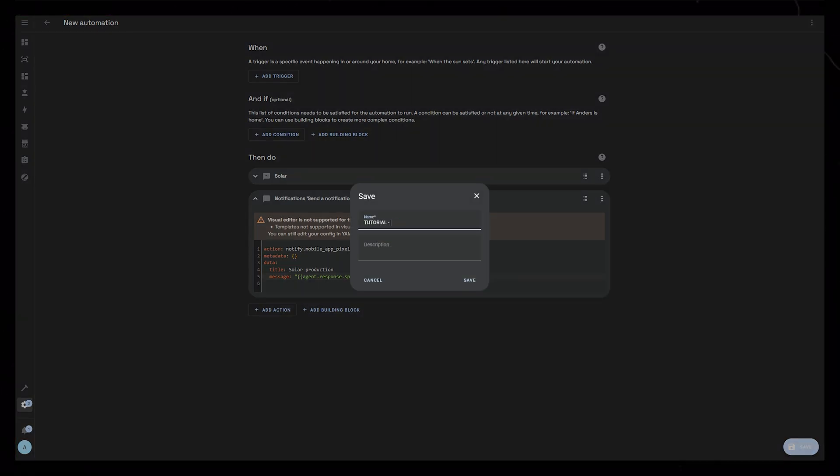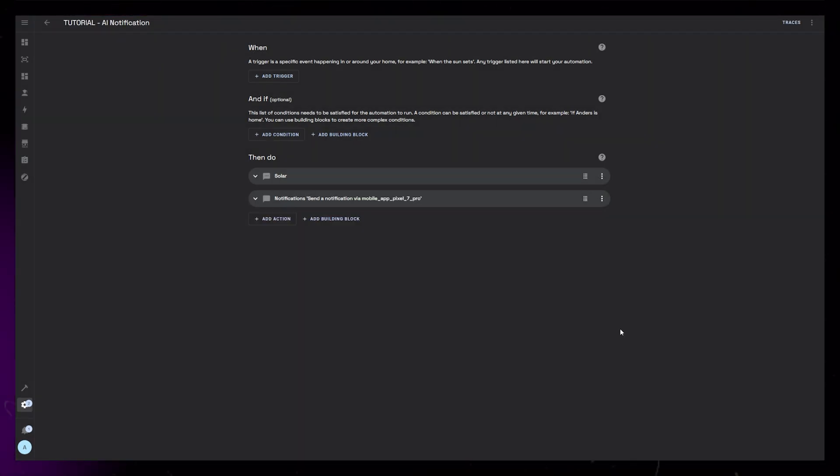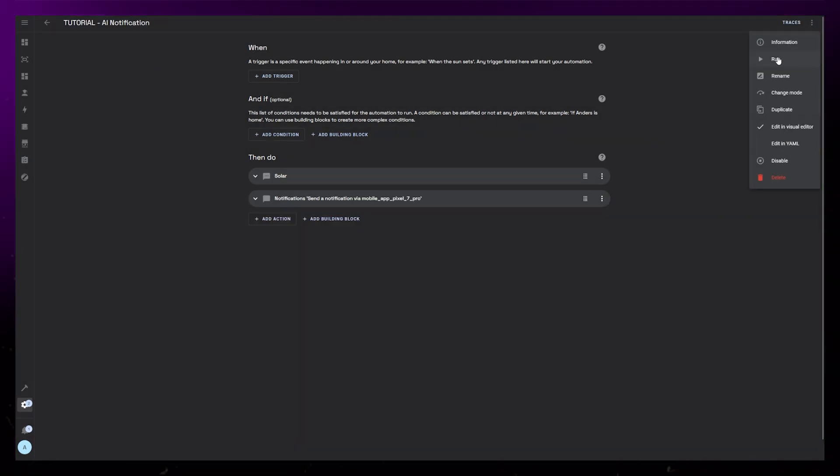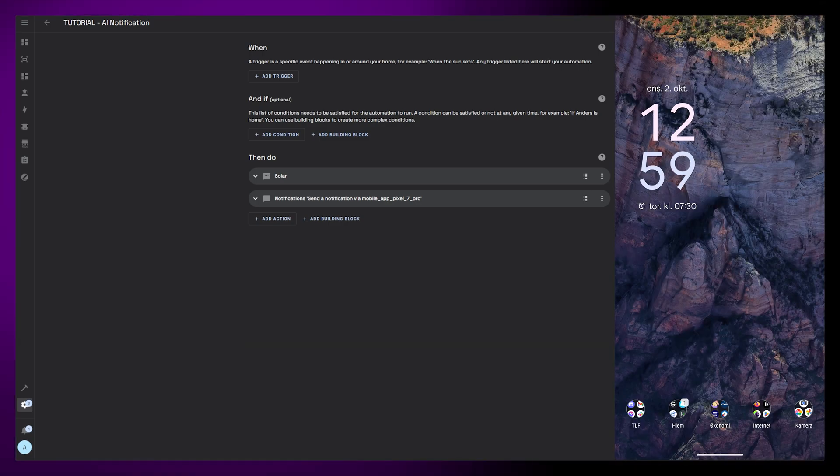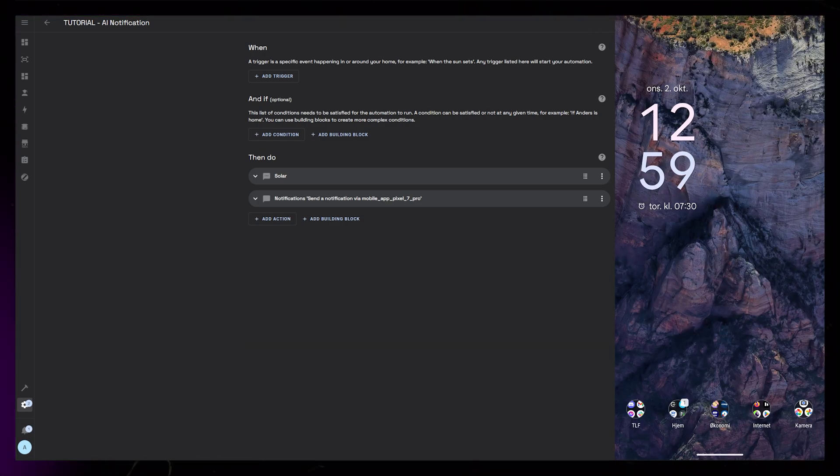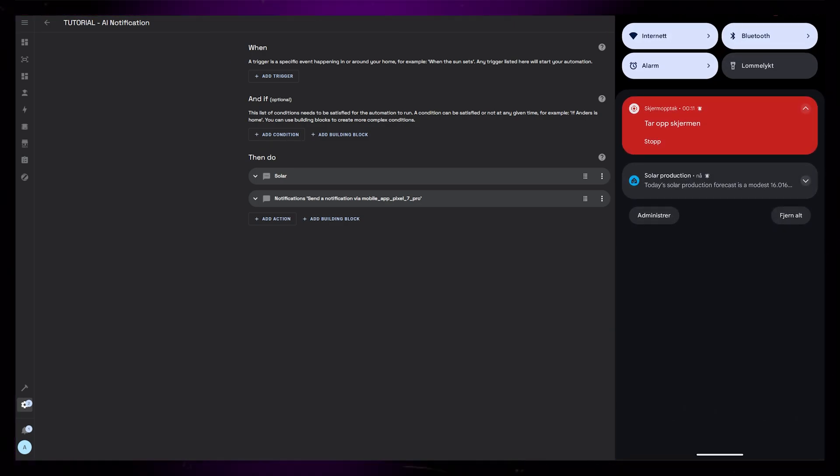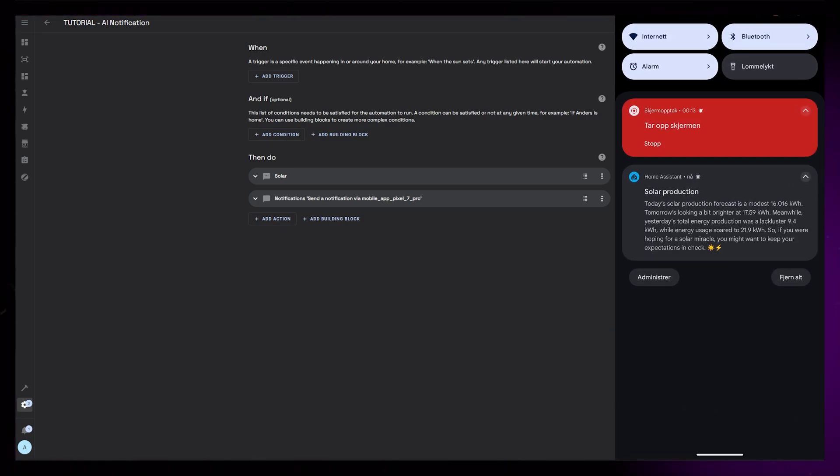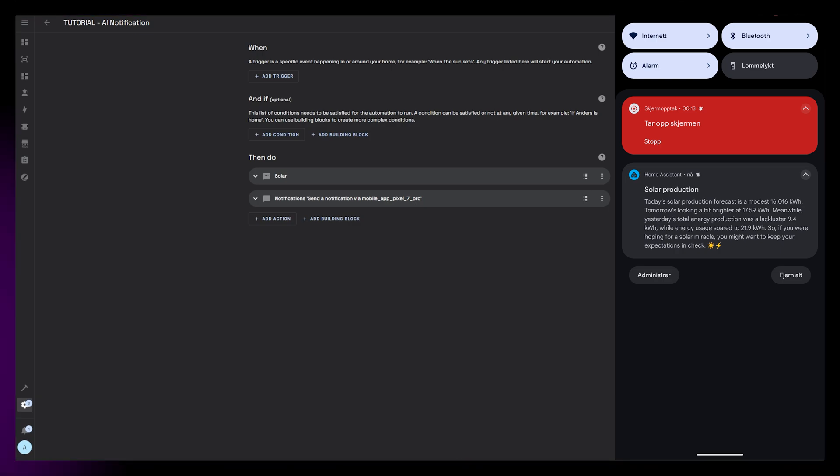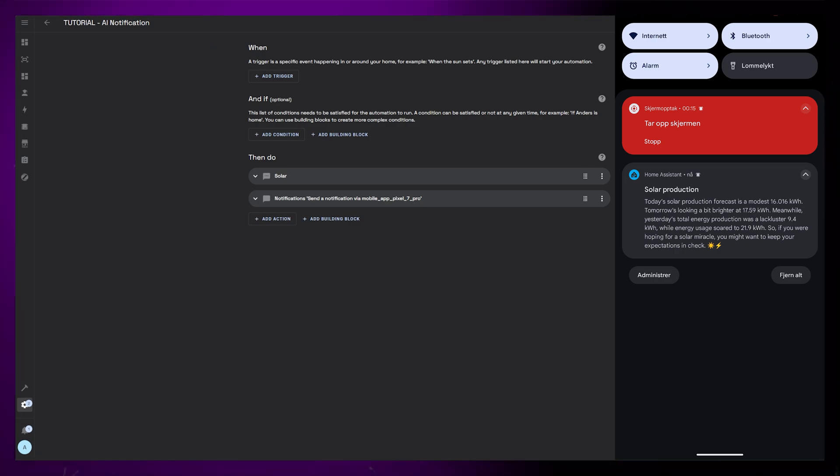Then let's save it and give it a decent name. We can then run it from the top right corner. I'll bring the phone up so we can see what it looks like. Cool! We have a working notification. And it's a bit more fun than just having a generic message every day.